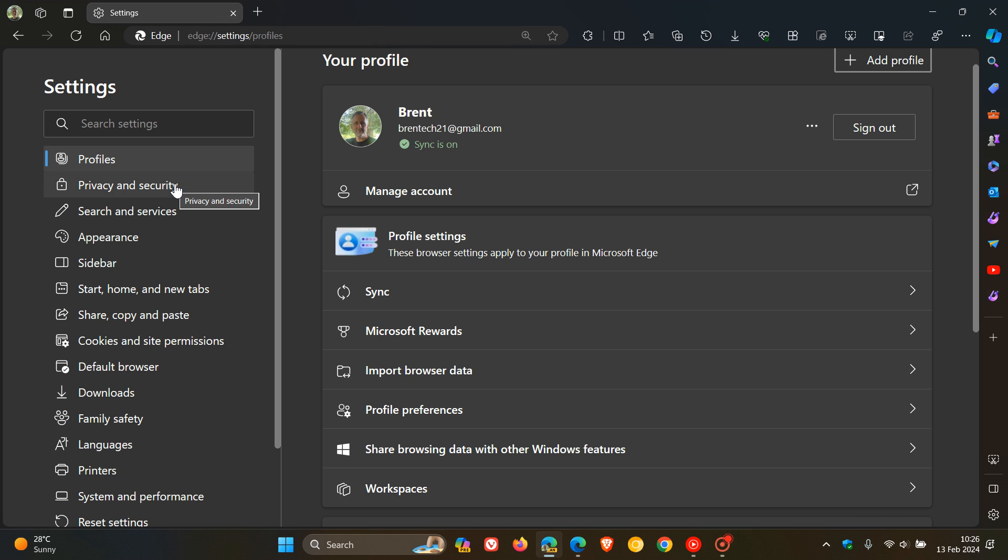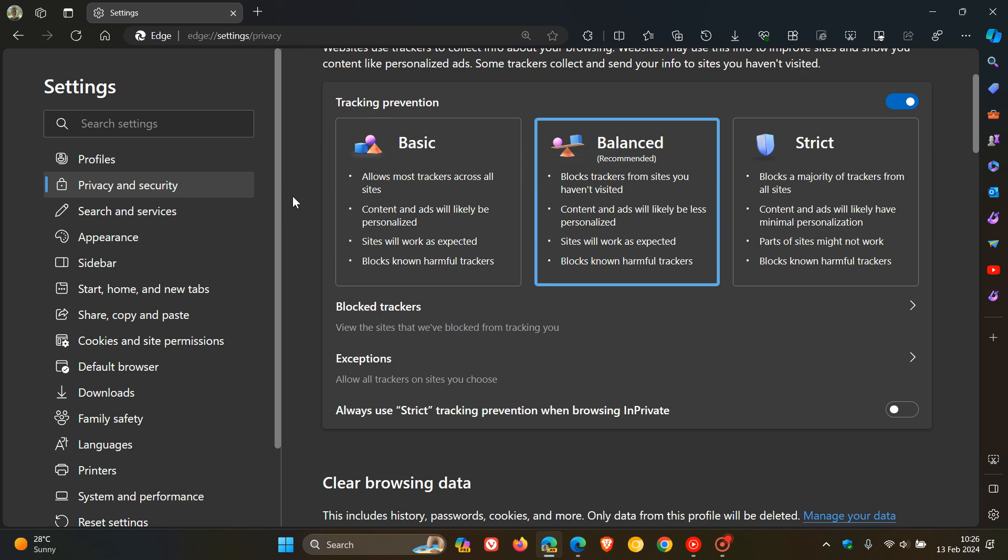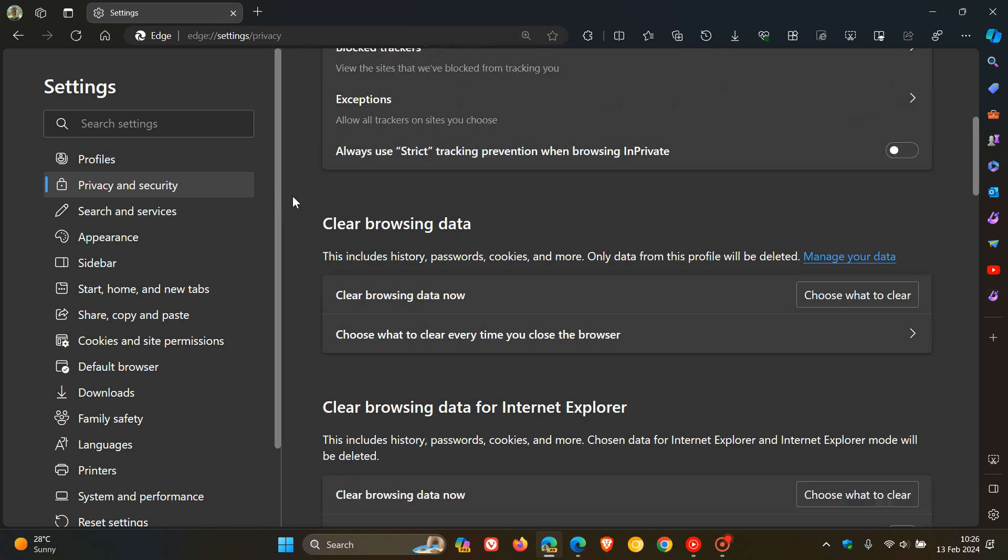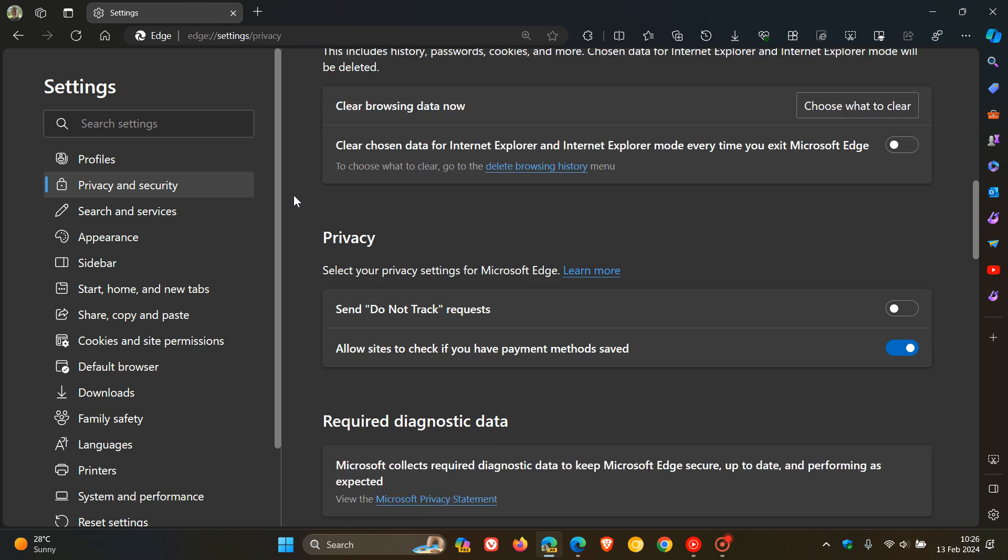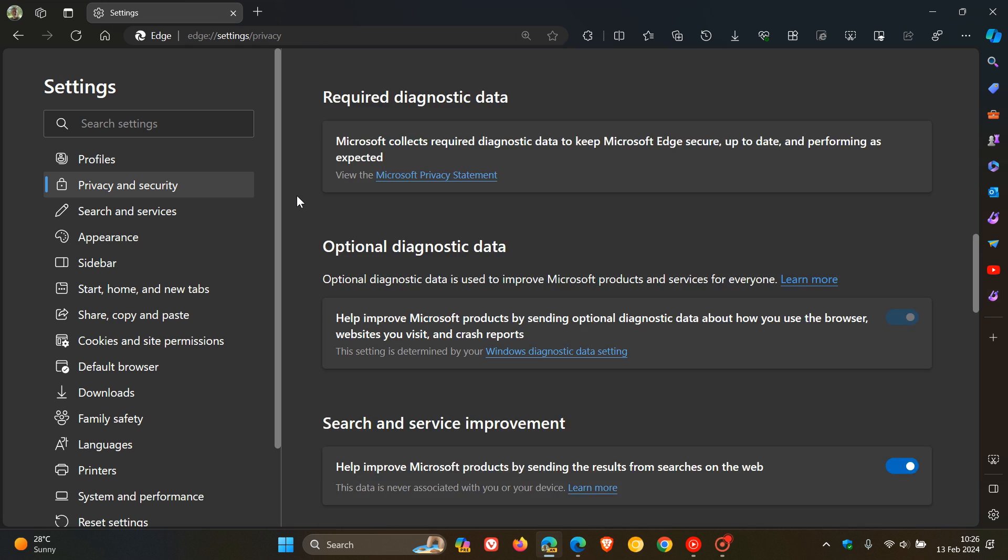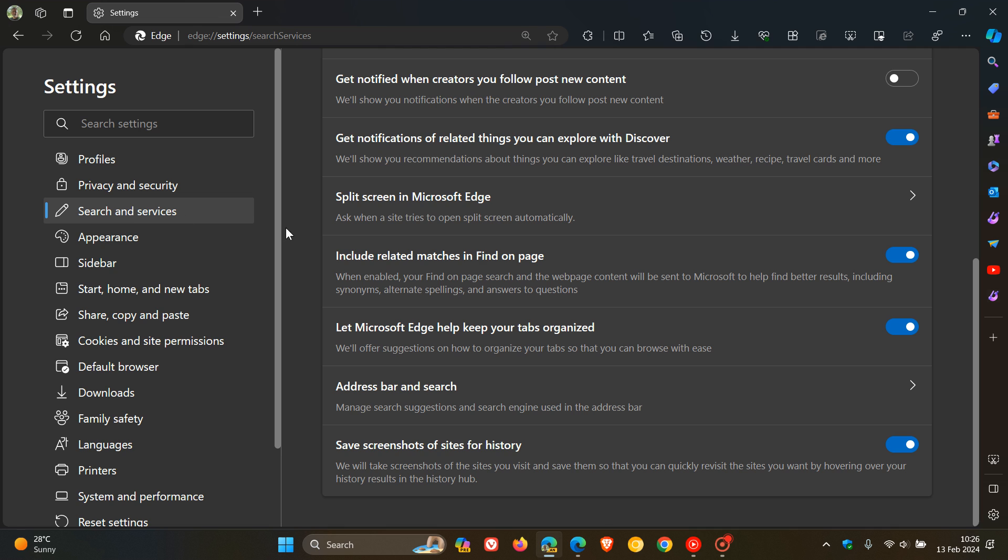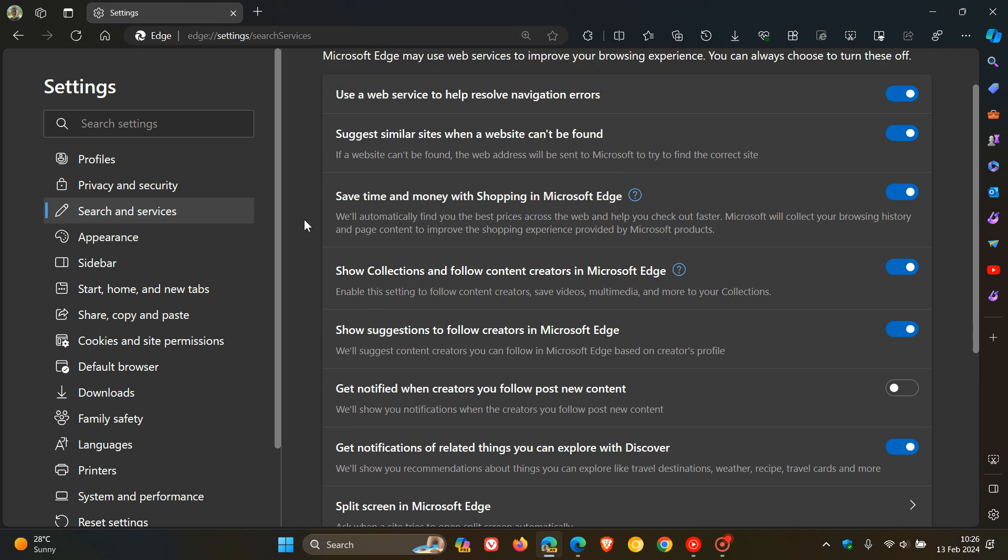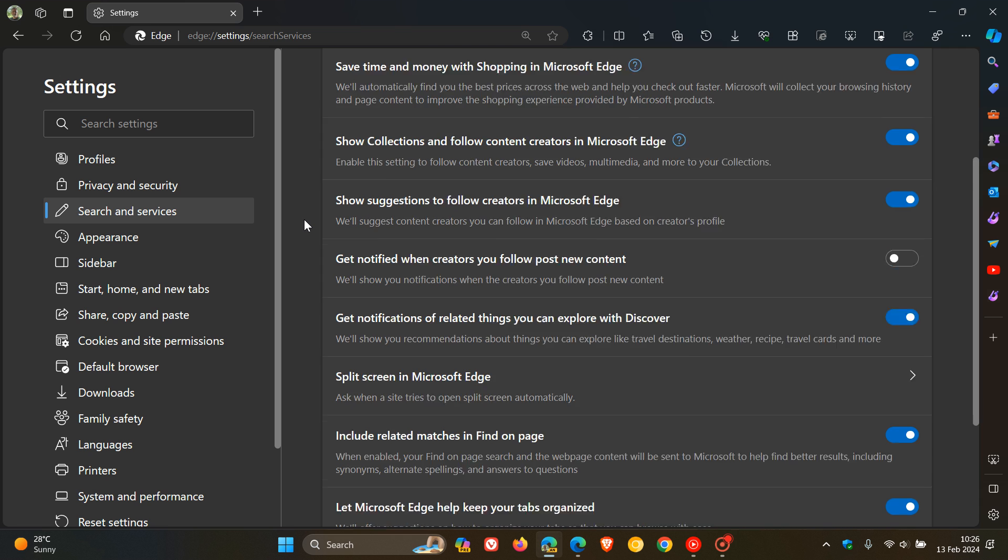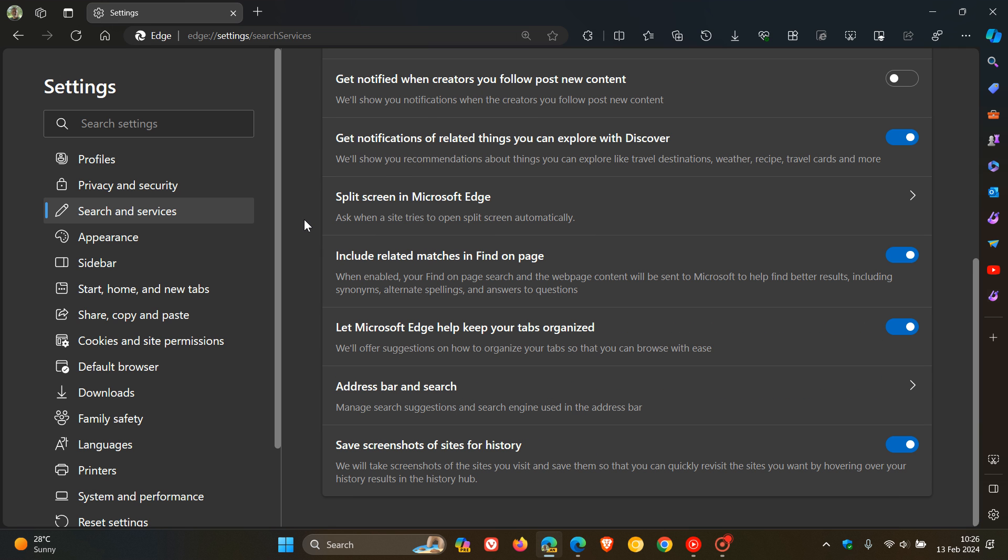So obviously, if we click on Privacy and Security, this is all the different components and menus and features pertaining to privacy and security. And then if we head to Search and Services, the same applies. We've got all the different settings and components and features pertaining to search and services.